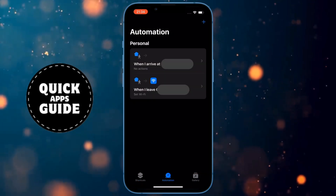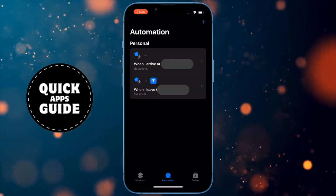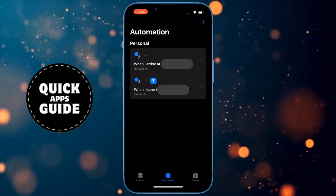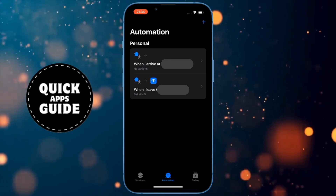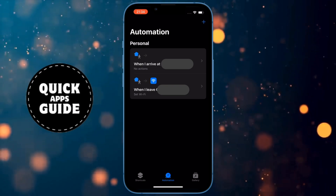Once that page opens, you need to click on the New Automation option. If you already have some automations, click on the plus sign in the upper right corner of the screen.